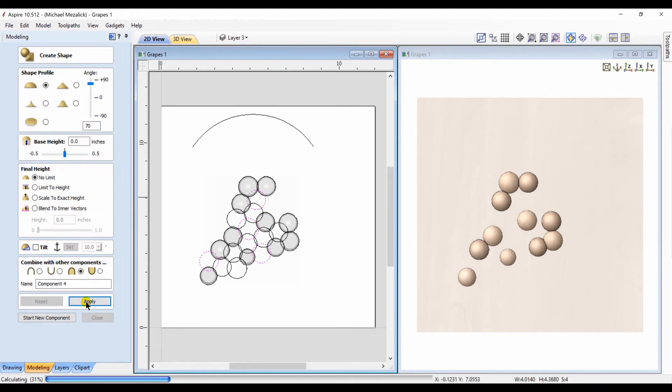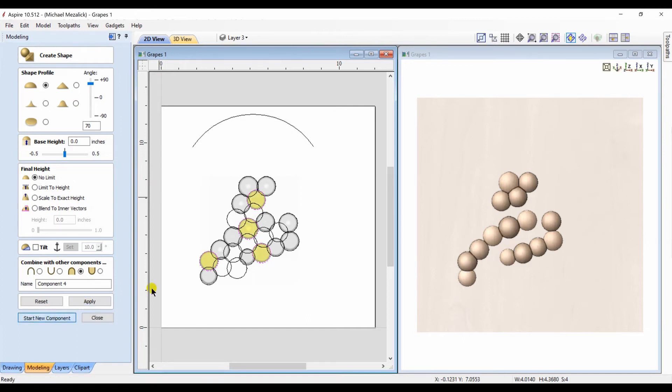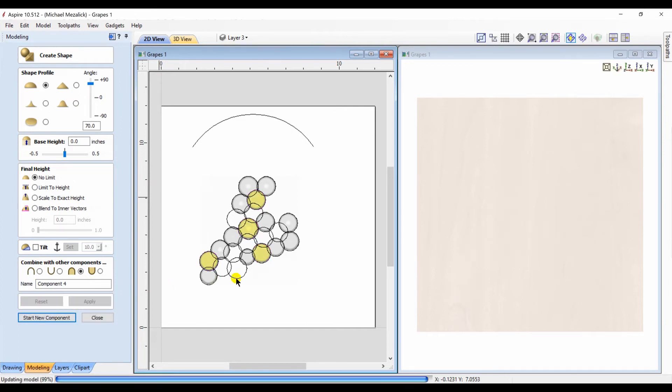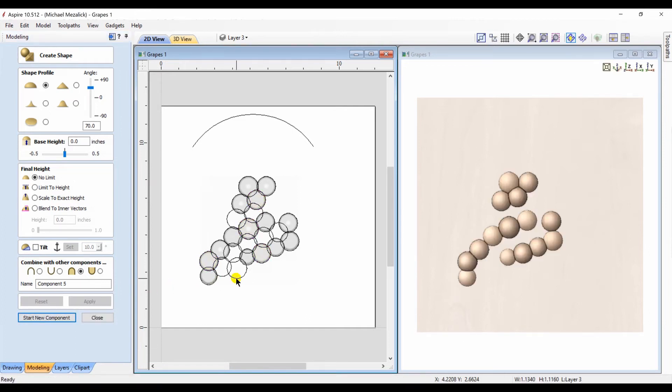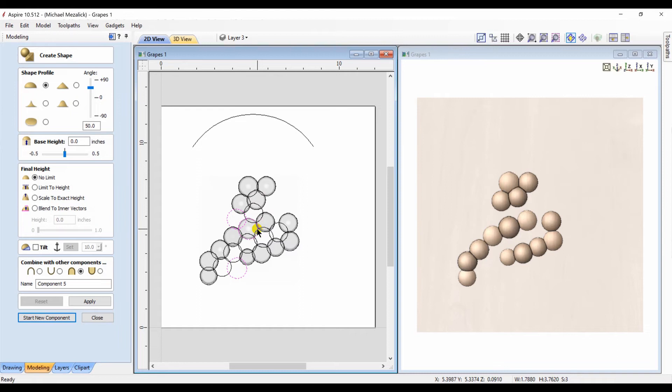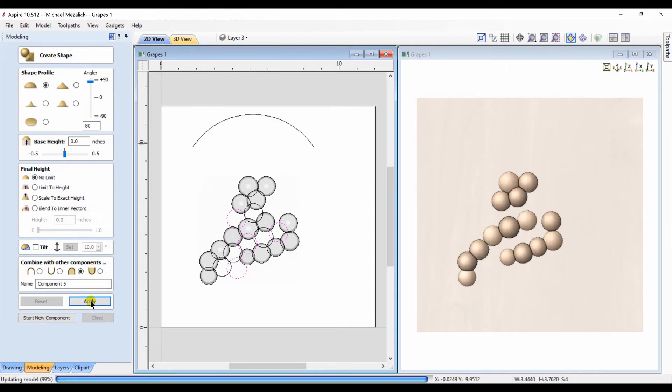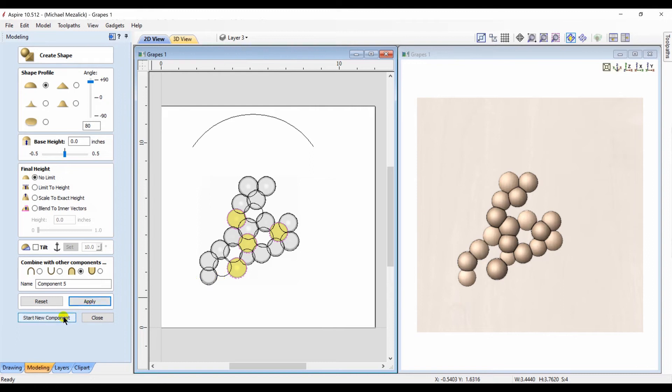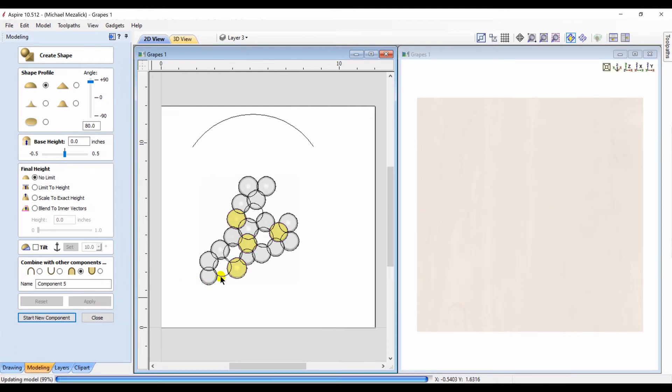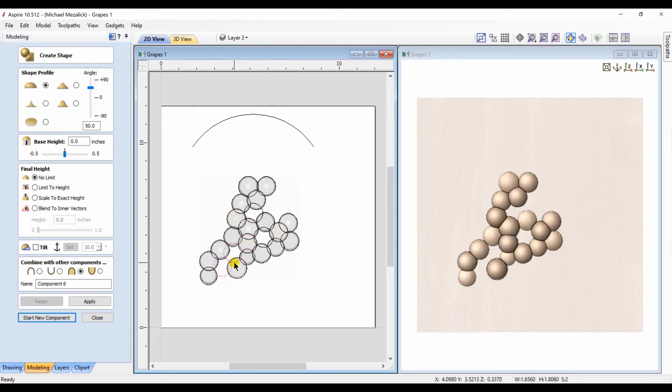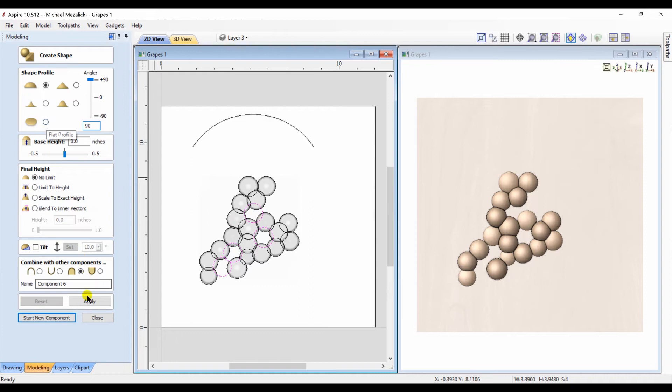And you continue this process until you're comfortable. Choosing which vectors should be included in the next bunch of grapes sometimes can cause problems, but you work your way through it.